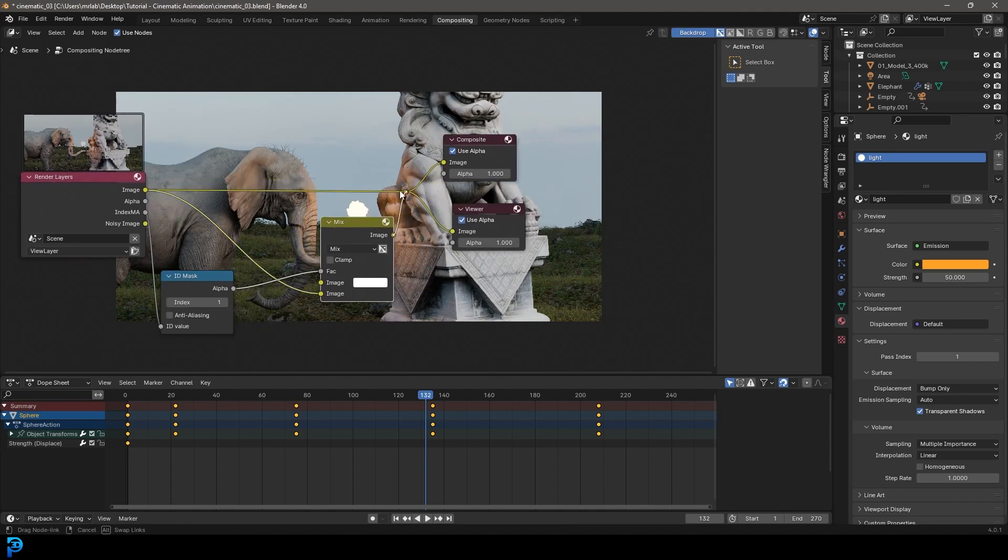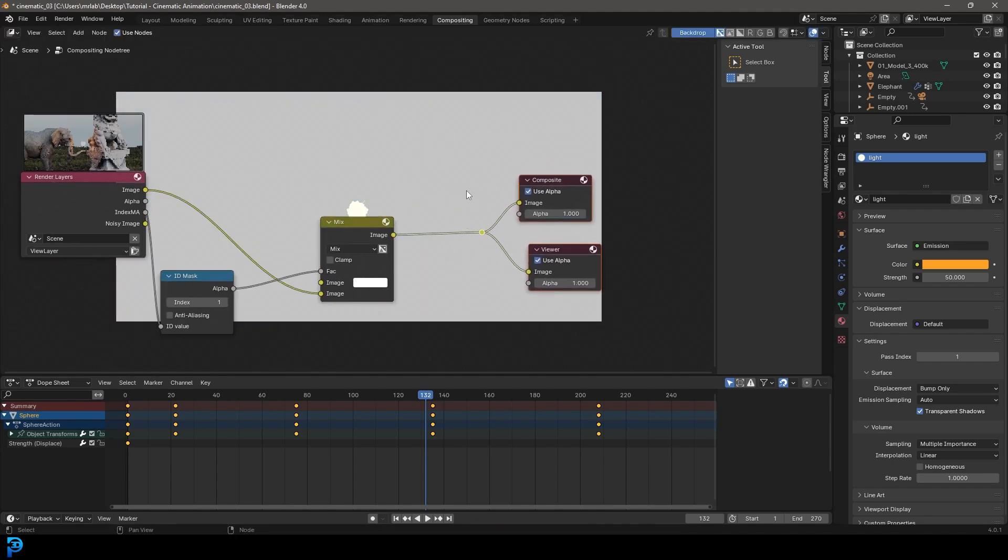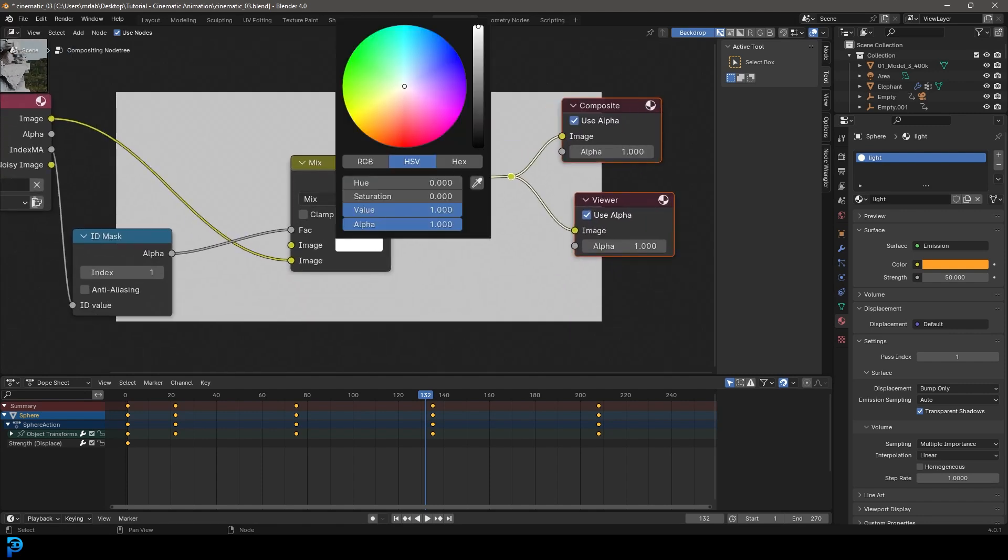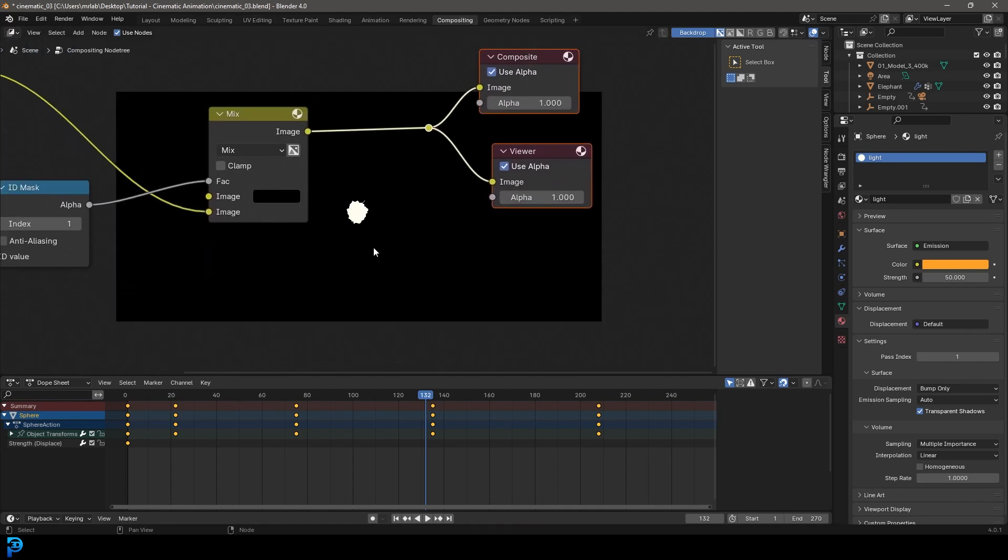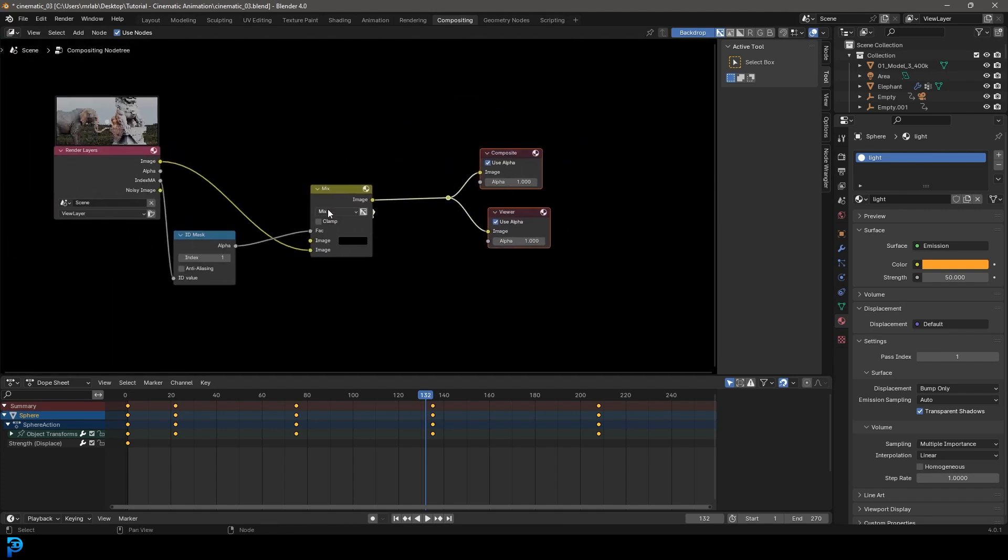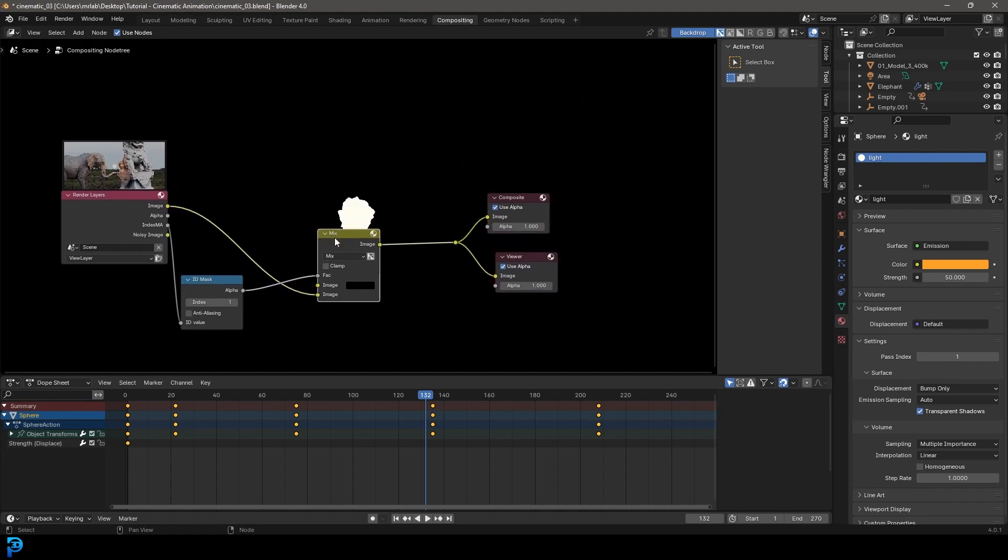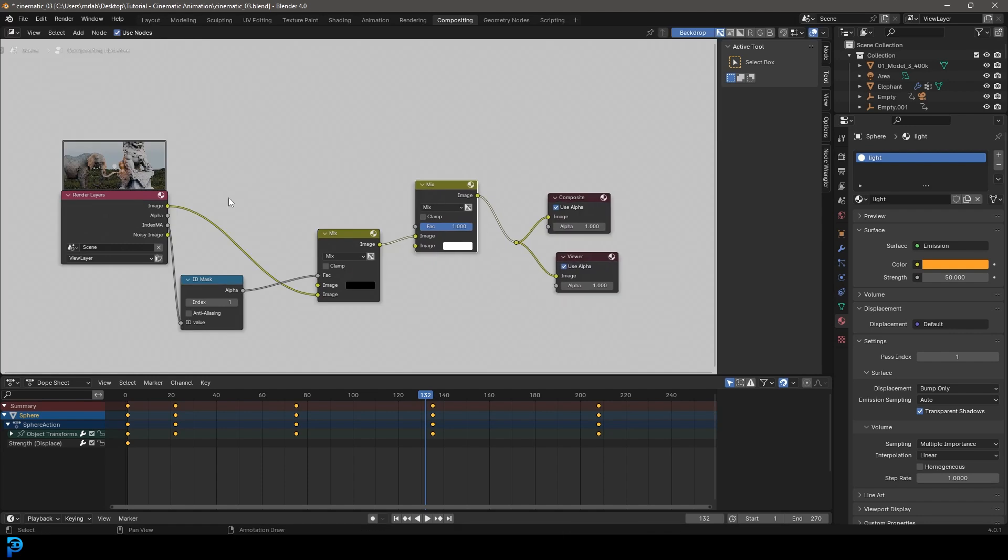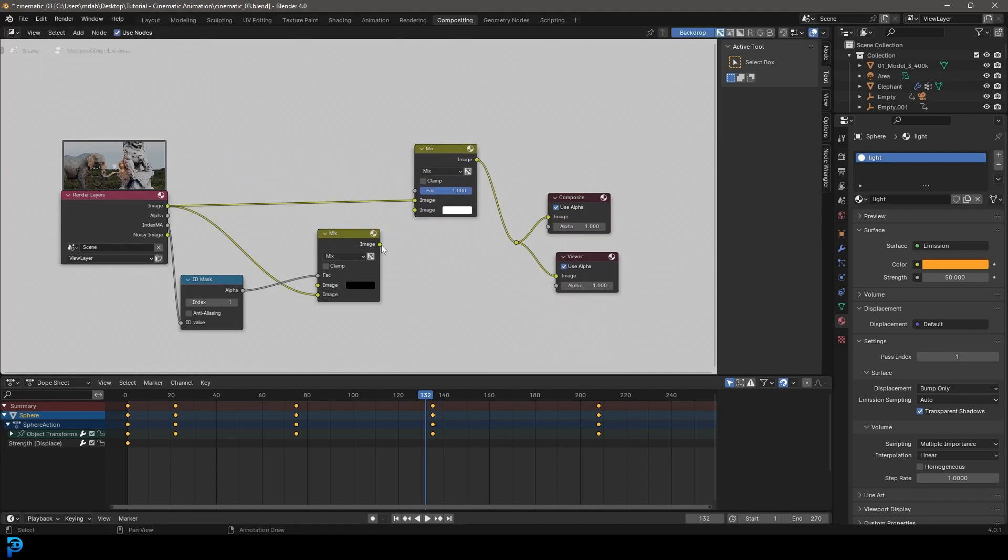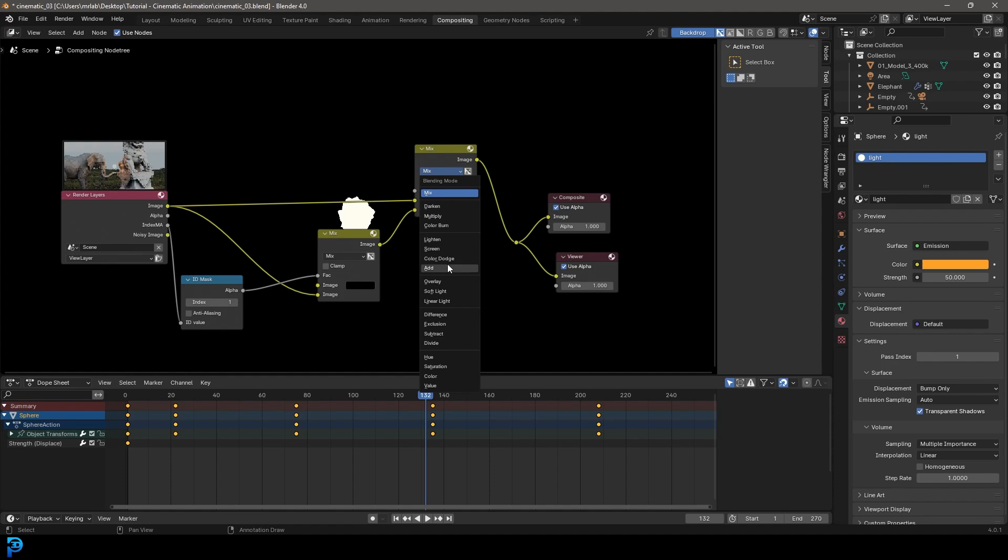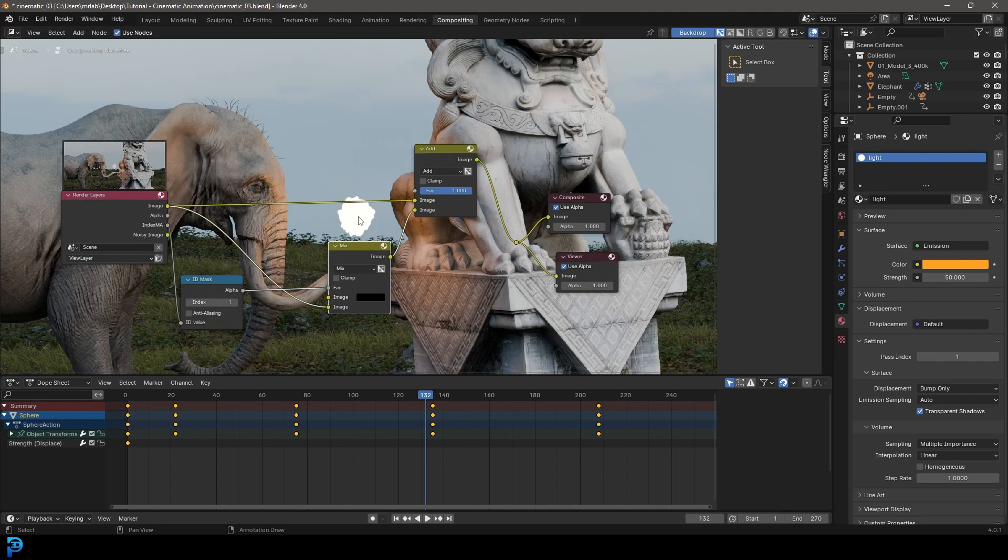And now if we take this output and plug it into the composite in the viewer, you can see we've isolated this, but let's take the image here and make it black. Okay, so now you can see we've isolated that, we have a mask now of this material over here. So now what we can do is we can grab this mix here, go shift D to duplicate, place it on this cable here, and then let's feed the original image into the top socket and this one here into the bottom socket. And let's come over here and change it to add. Okay, so now we've isolated this glow effect over here.